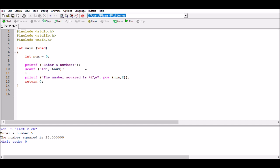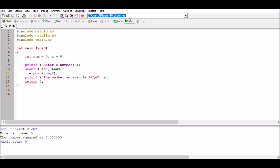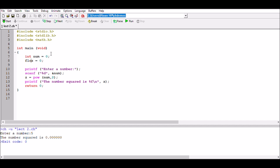Instead of having the calculation in the printf statement, we can declare a variable z equal to pow(num, 2) and just use z in the printf output. If we run it without declaring z it won't work. Declaring z as an integer gives 0.0000 because z needs to be a floating number. So we declare it as float z = 0.